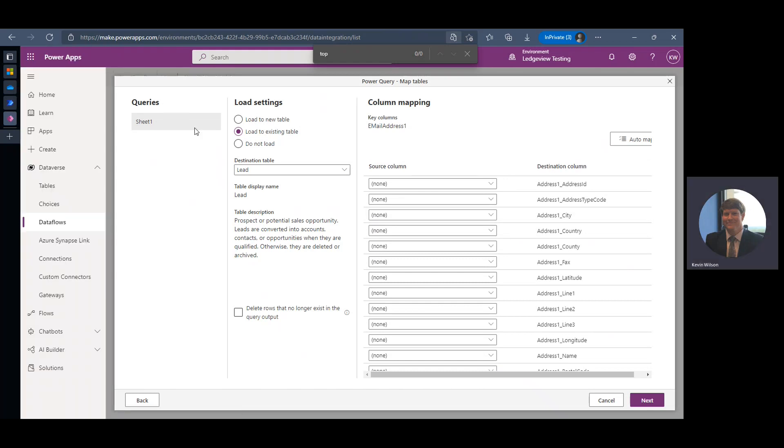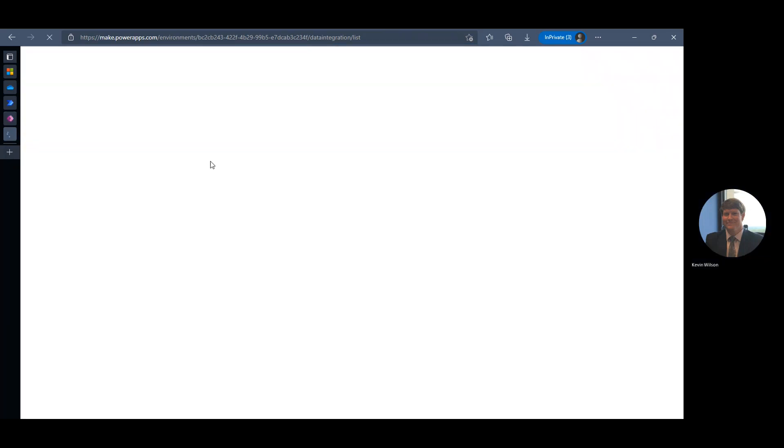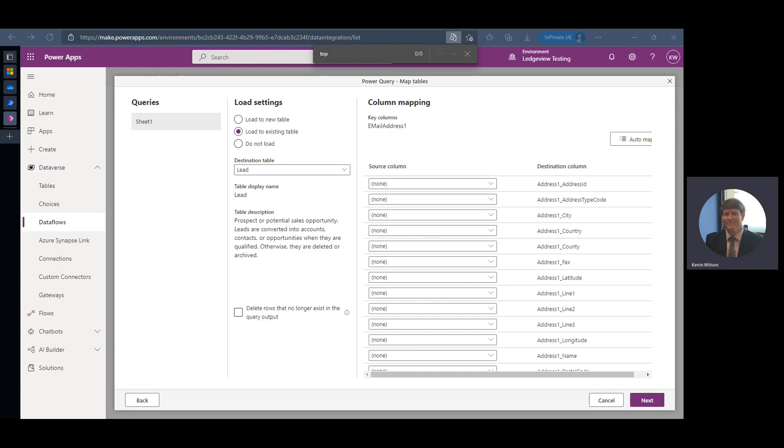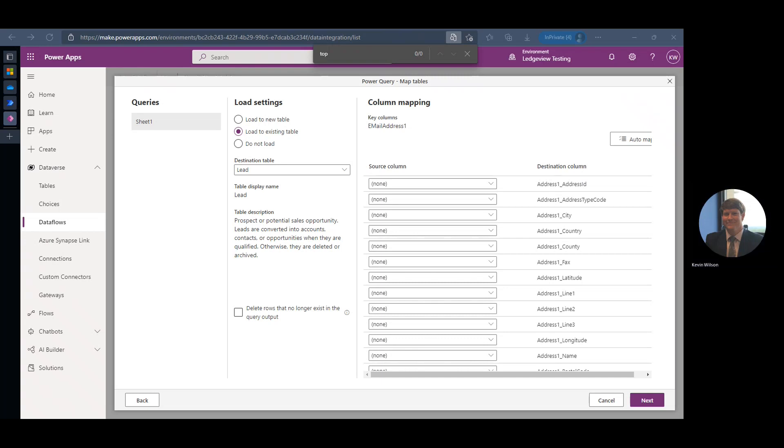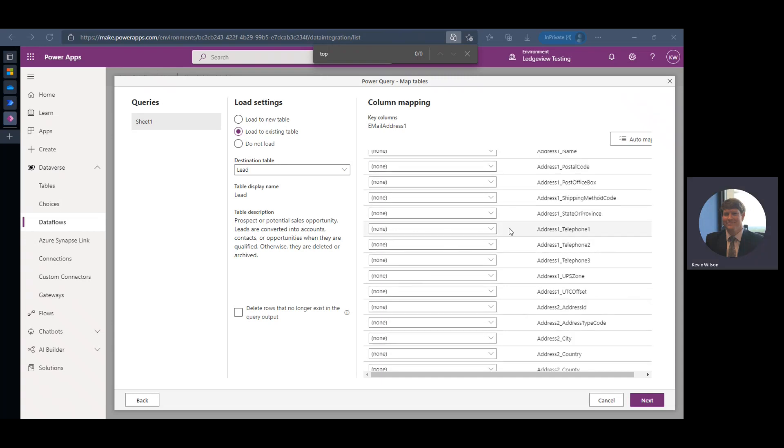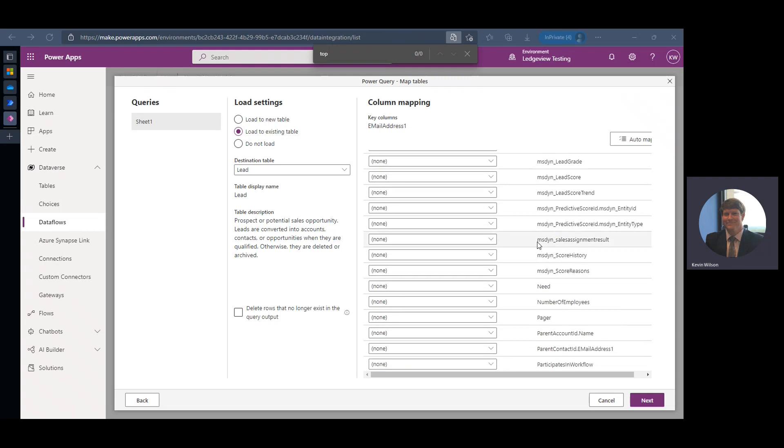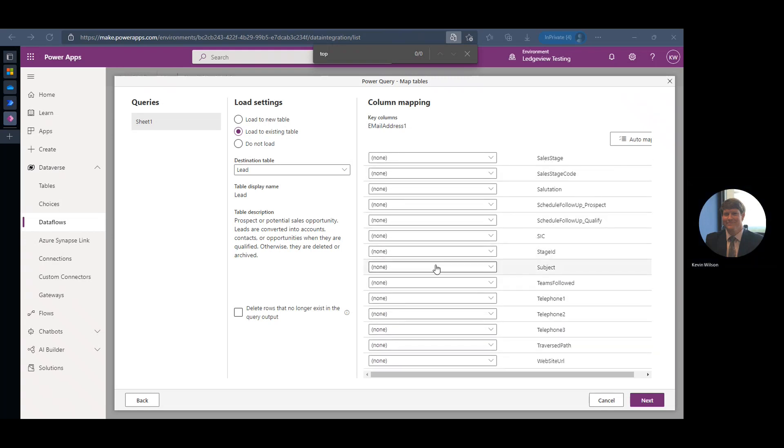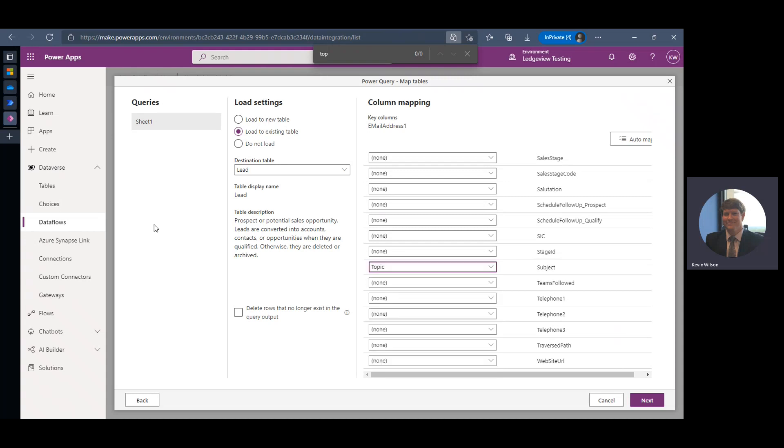Topic's probably not even called topic. Let me check this real quick. Topic is subject, of course. So there's our subject, we're going to map topic there.